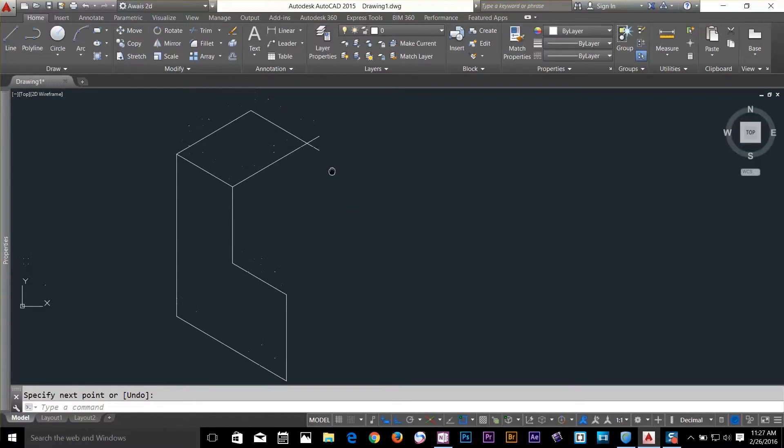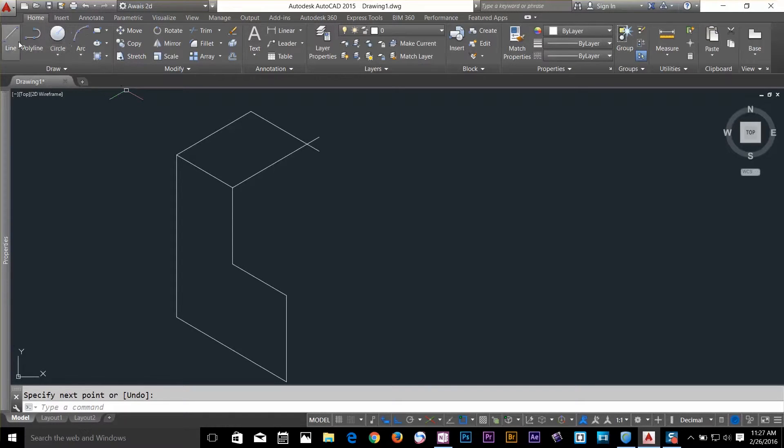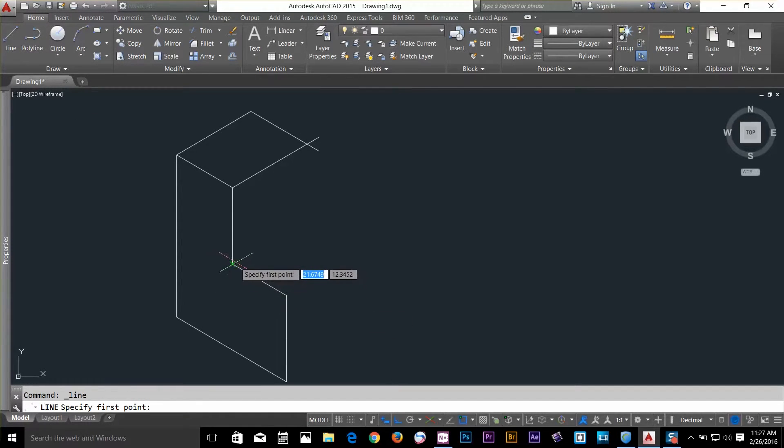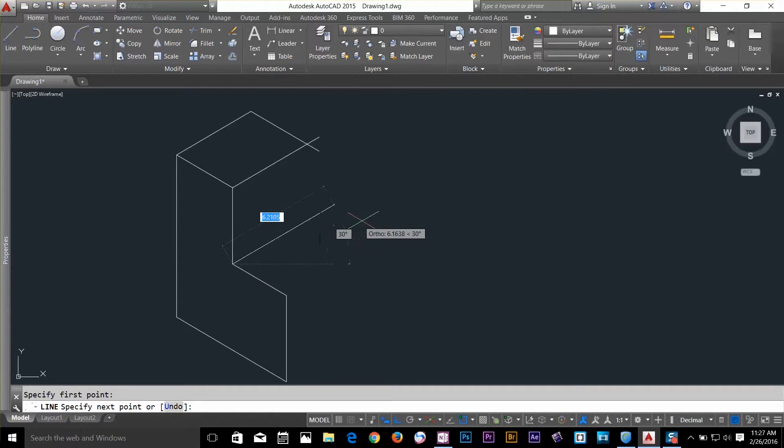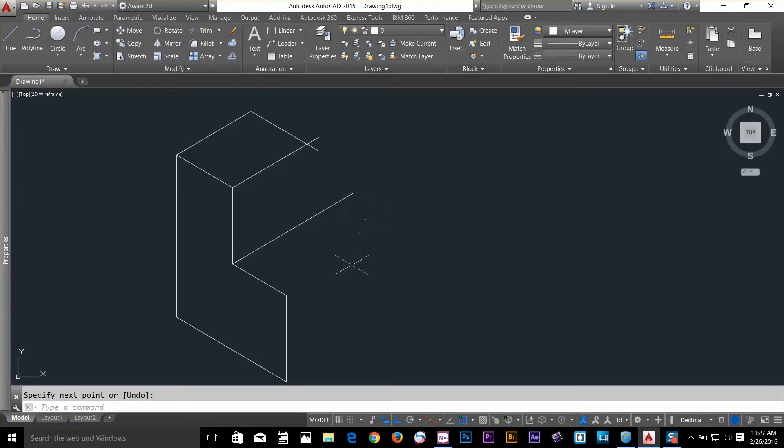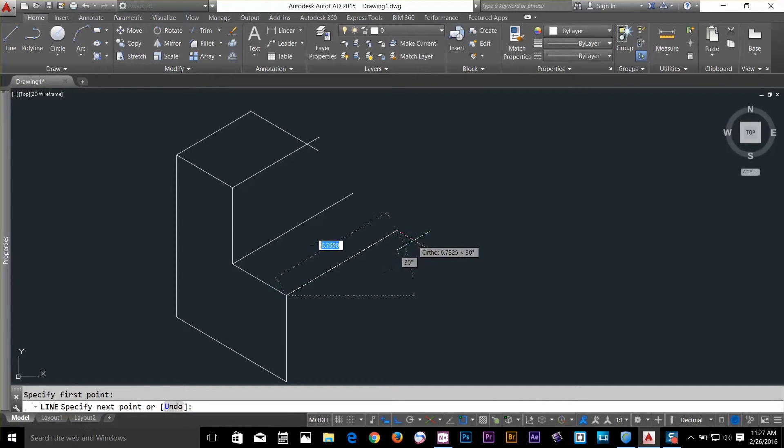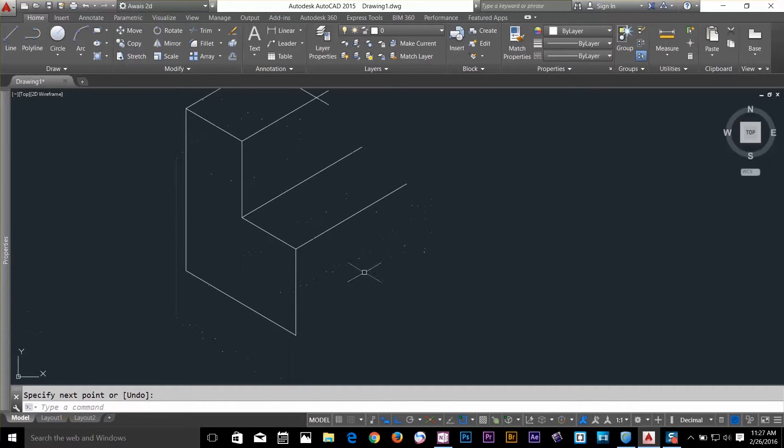Now let's draw a few more lines on the same isoplane which is at the top. Draw a line about here, one more, draw another line.